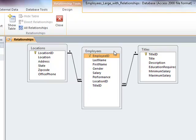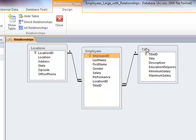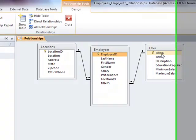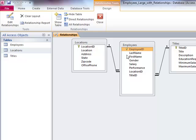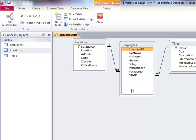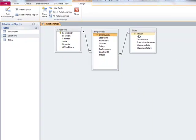So Enforcing Referential Integrity created two relationships, one to many, one to many. So one title will be had by many employees. Many employees will have the same one title. One location will have many employees. Many employees will work at one location. You could also say one record in the location table will relate to many records in the employee table. One record in the titles table will relate to many employees in the employees table. So many records in here to one record in here.